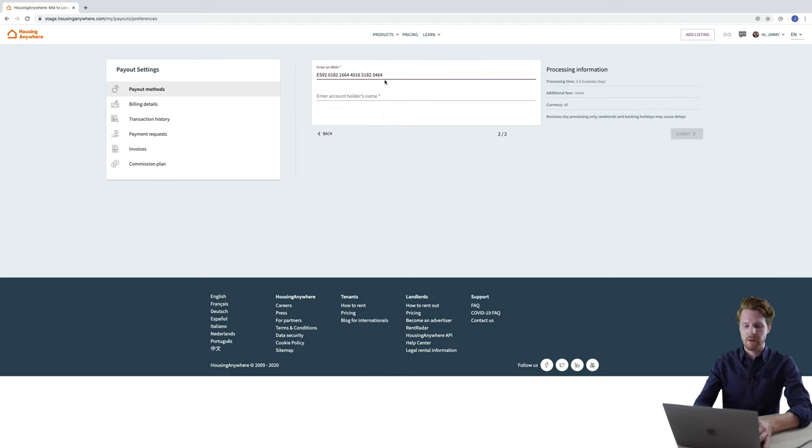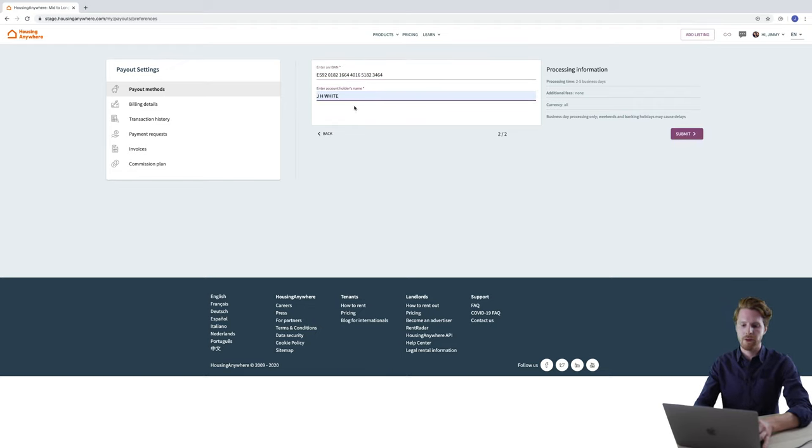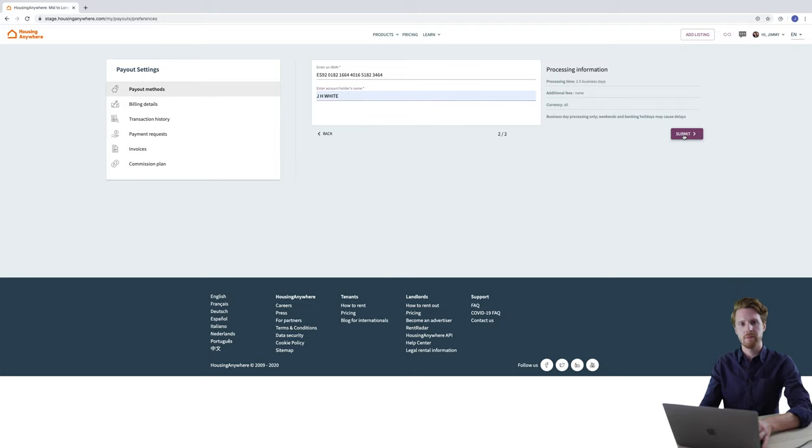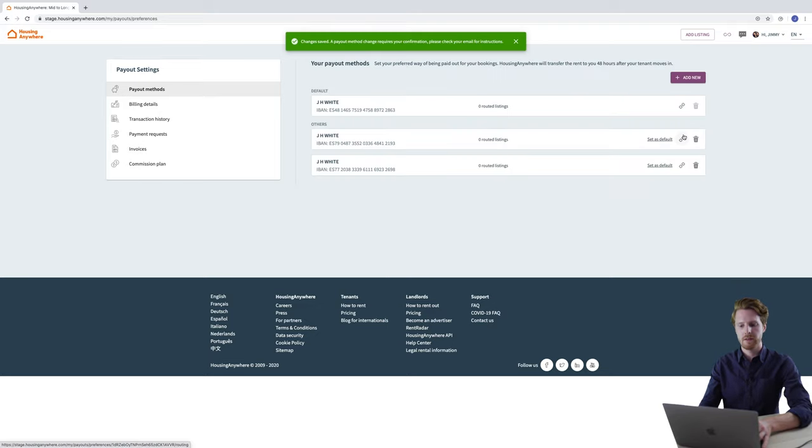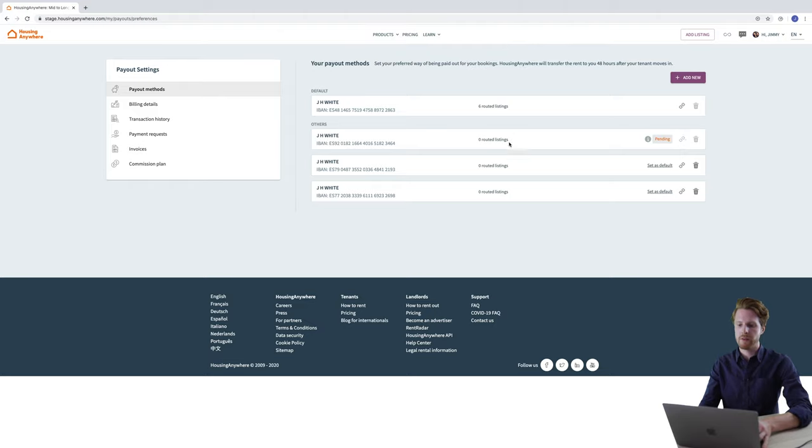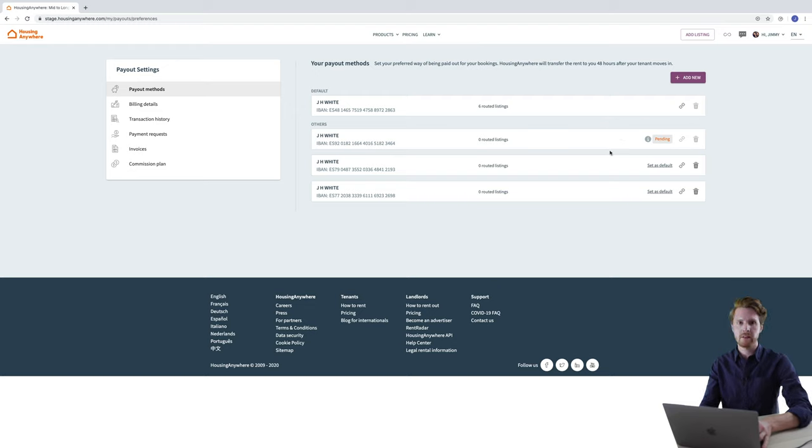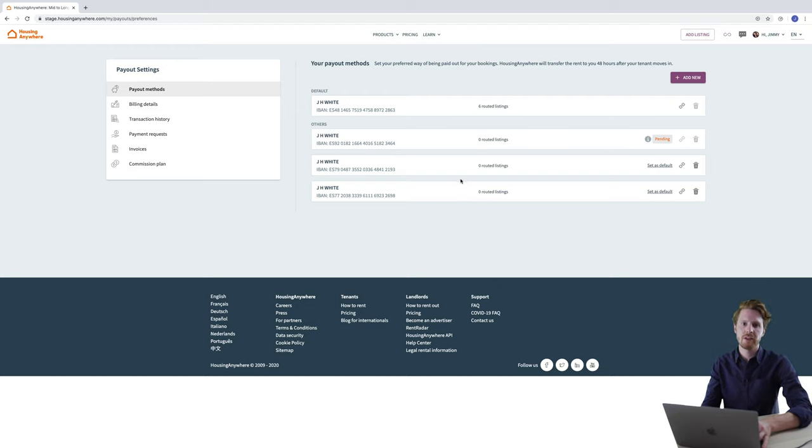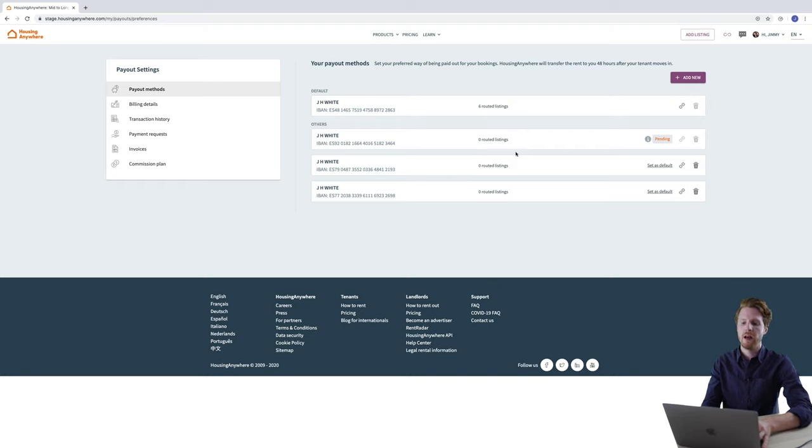And I'm going to enter my IBAN number and my account holder name. Once you're sure that that information is correct just click submit and you'll now see that there are three payment methods in the others section. The new one says pending next to it. That is because a verification email will have been sent to you. You just need to open that email and click verify and then once you return to this screen you'll see that it has been added successfully.